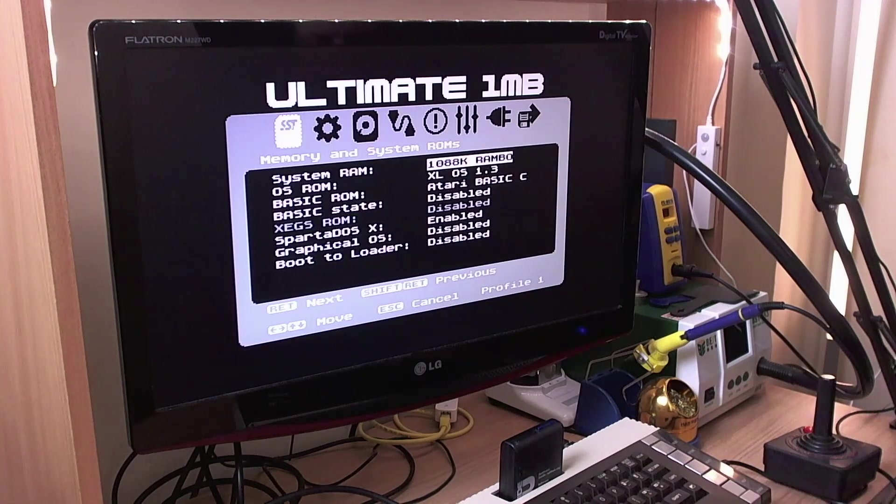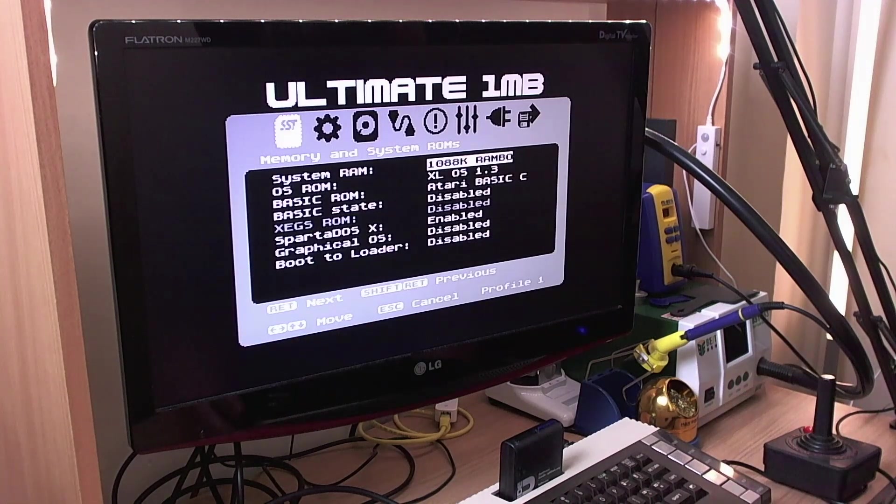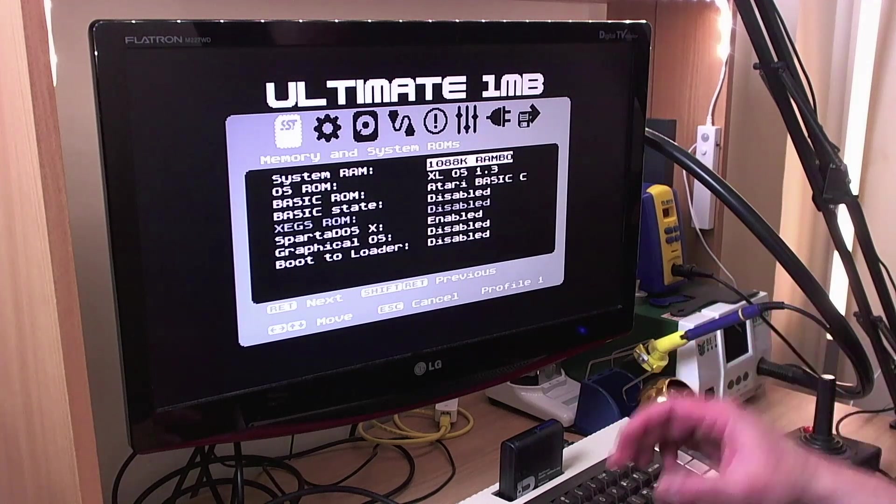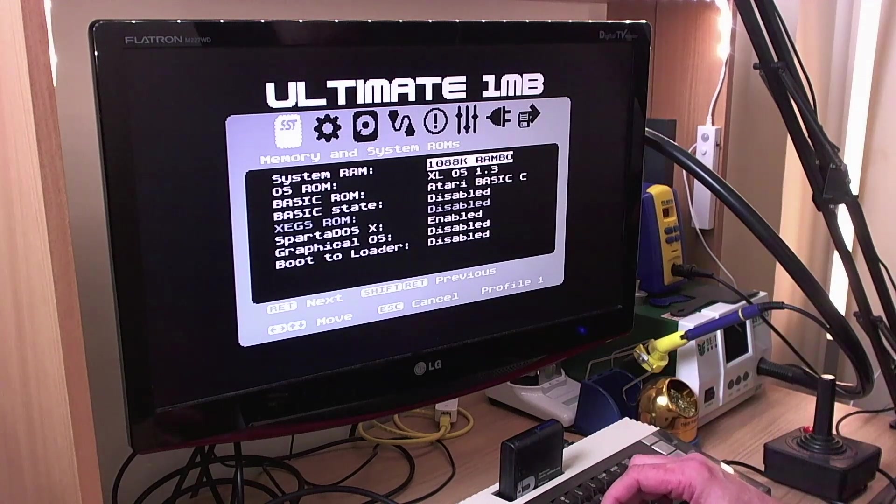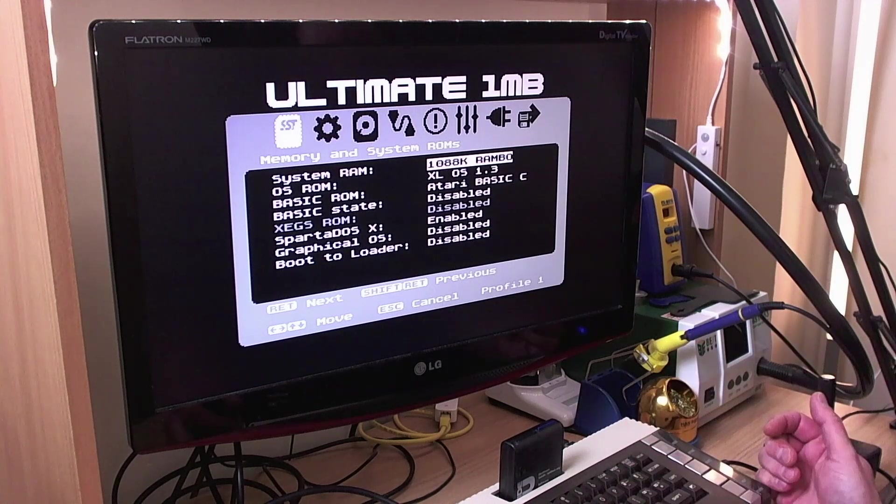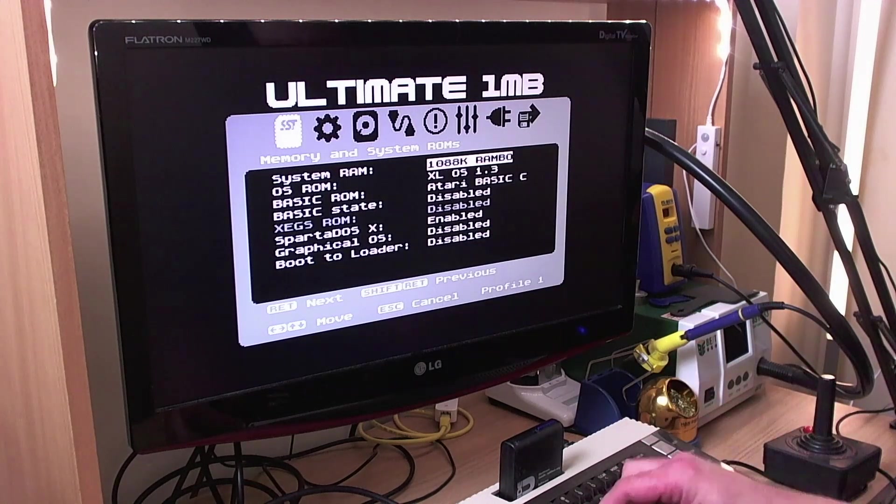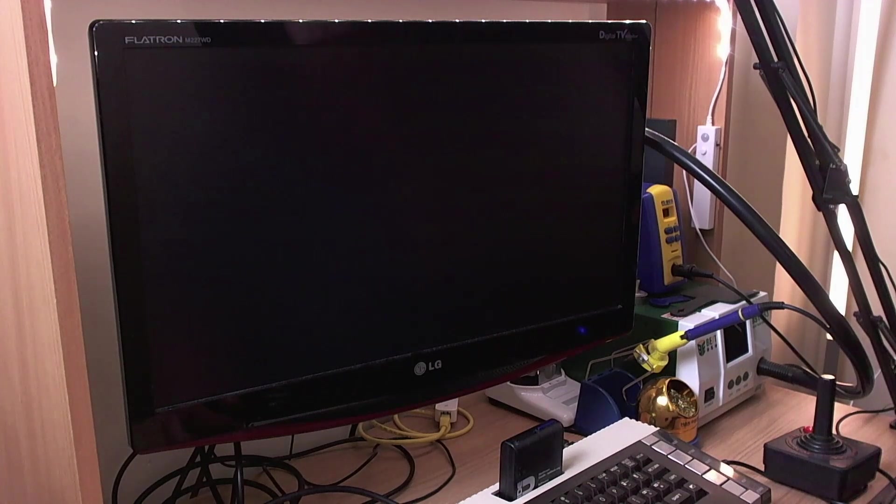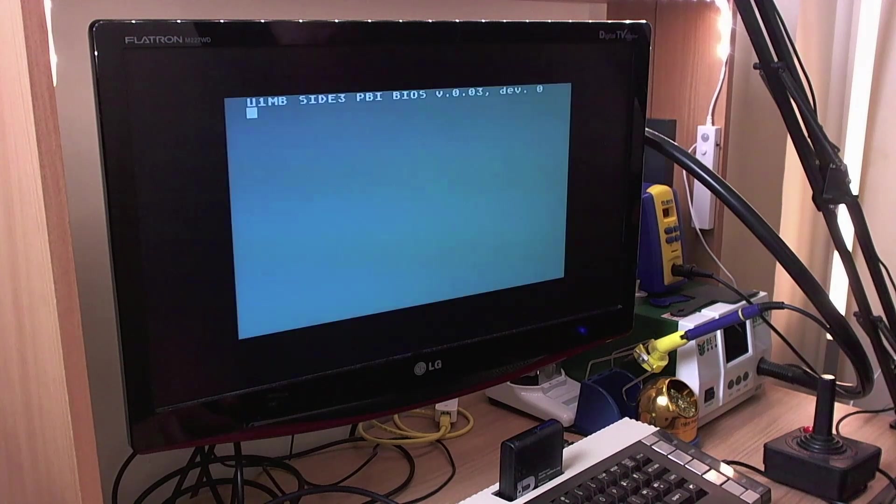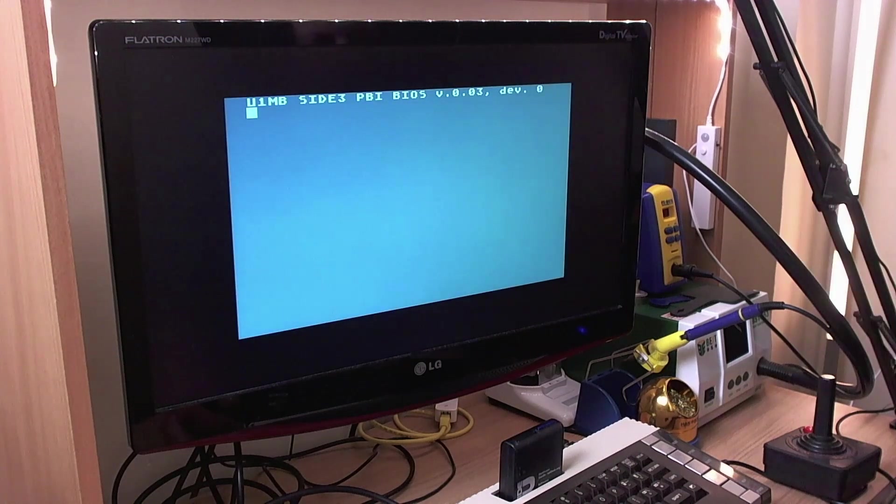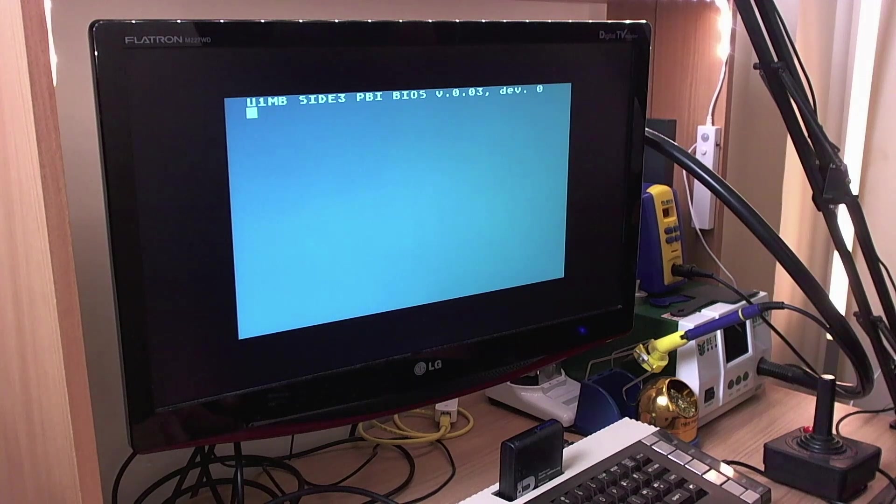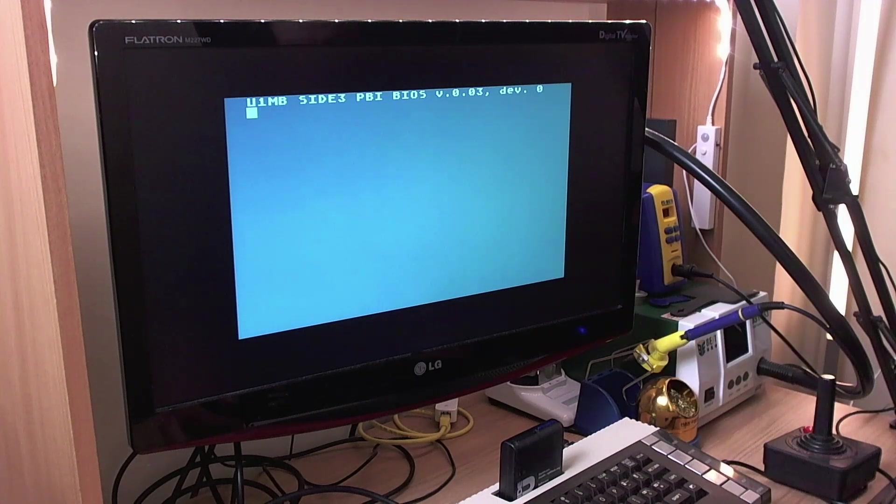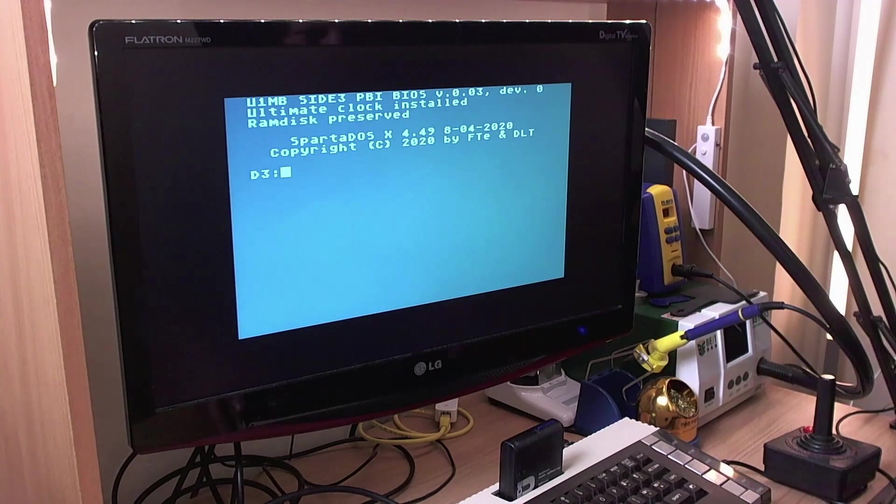So these are some of the interesting ideas that you're going to see bear fruit in the future as we go on. So yeah so you get hard disk, disk images, cartridges all at the same time all at once. Now when you want to actually initialize a card from scratch the procedure is exactly the same as it used to be with side 2. So we're going to boot with Sparta DOS X enabled here. You don't have to use Sparta DOS X but I'm just going to use it for the sake of argument because it's already on the card device.